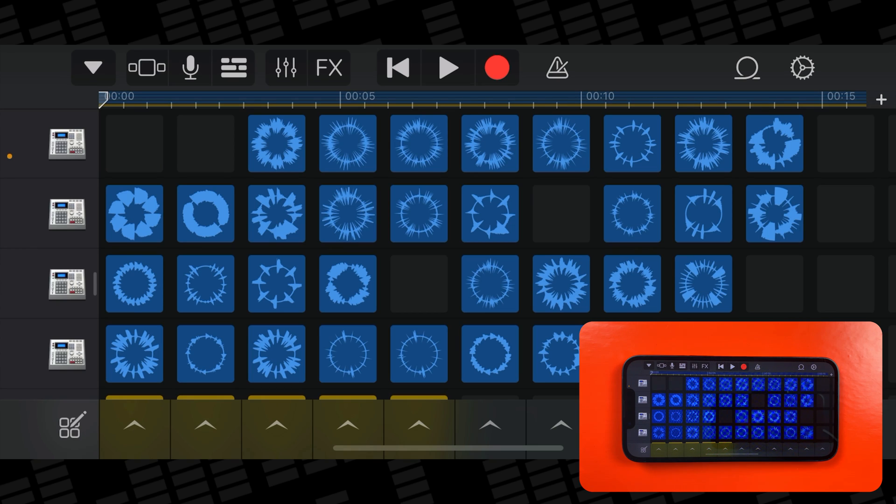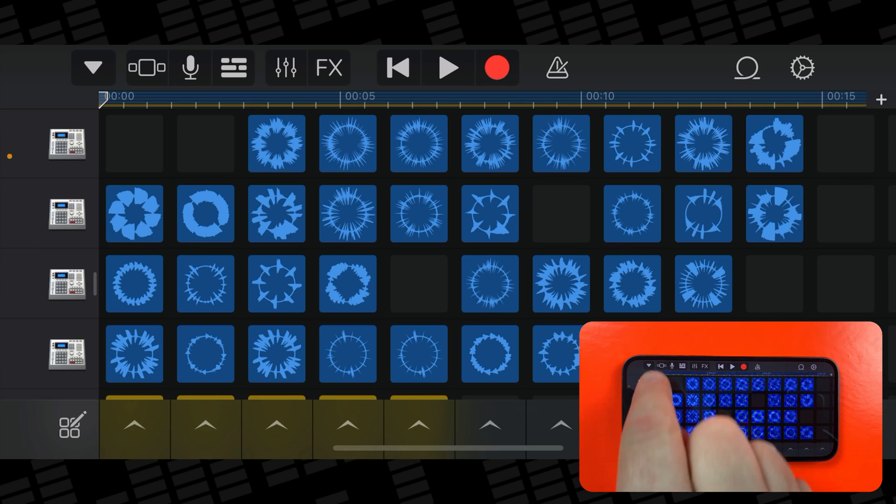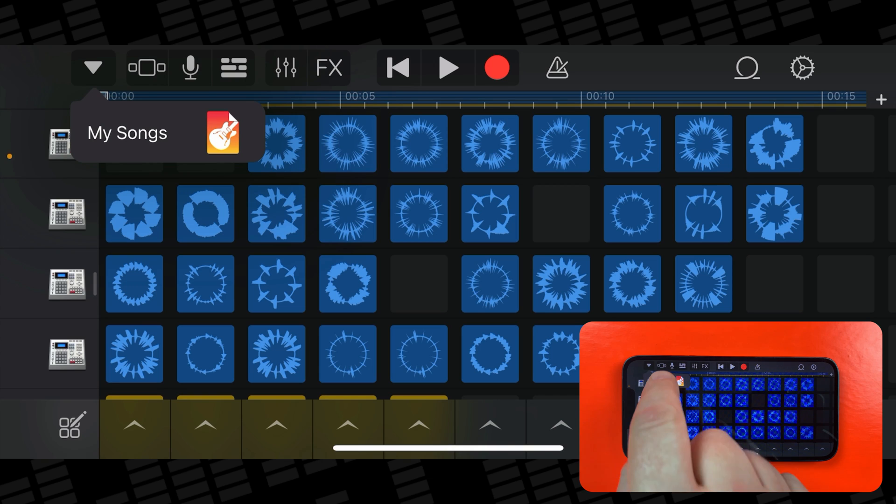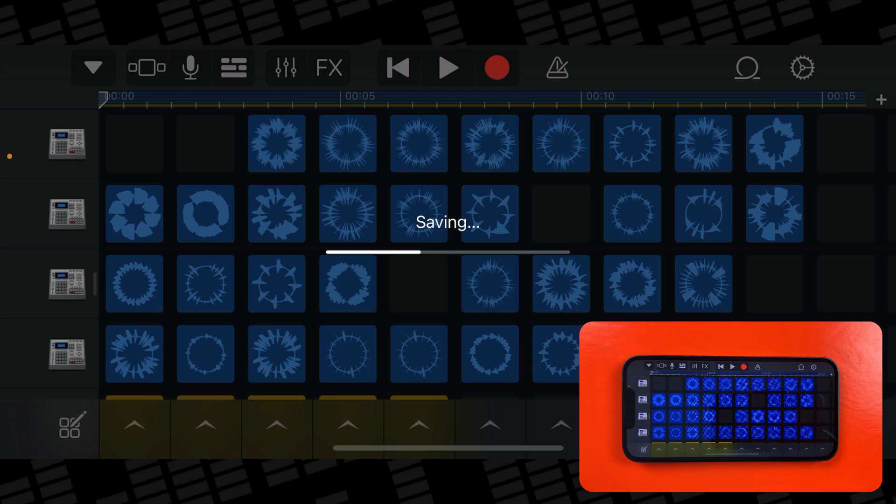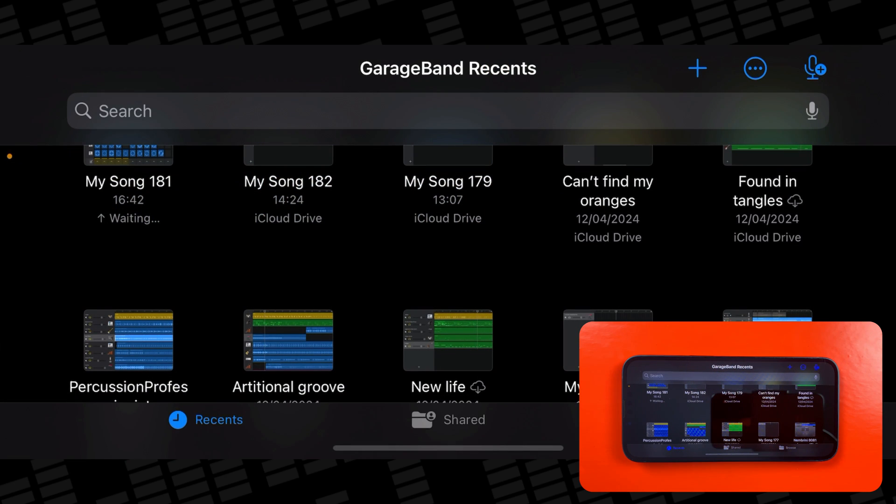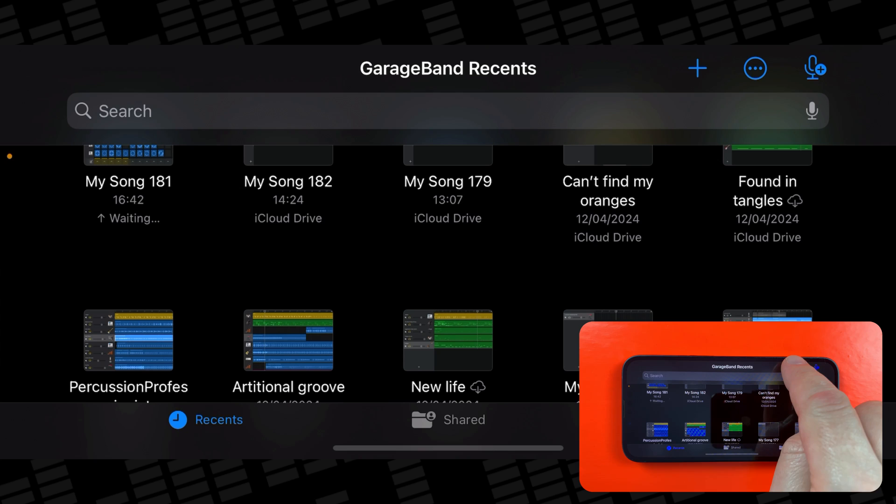To start a new project from here, hit the triangle drop down, tap My Songs, then tap the plus icon at the top of the My Songs menu.